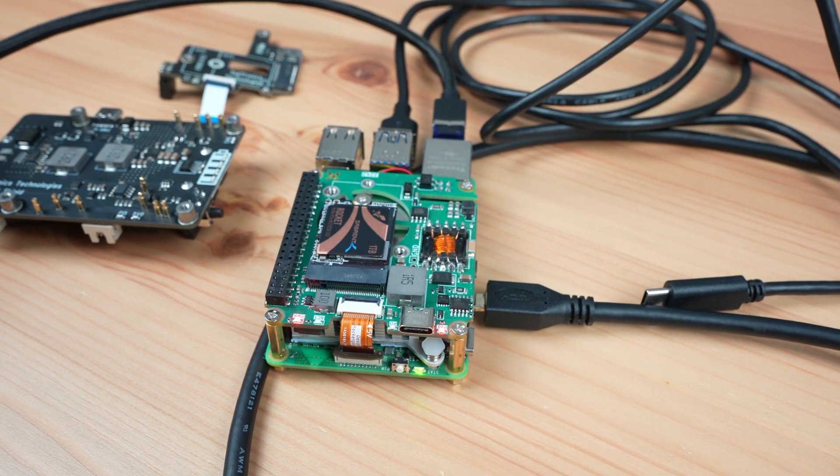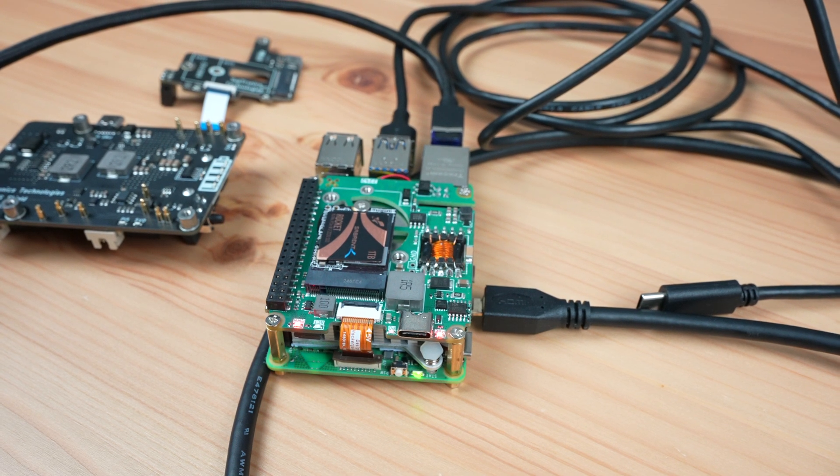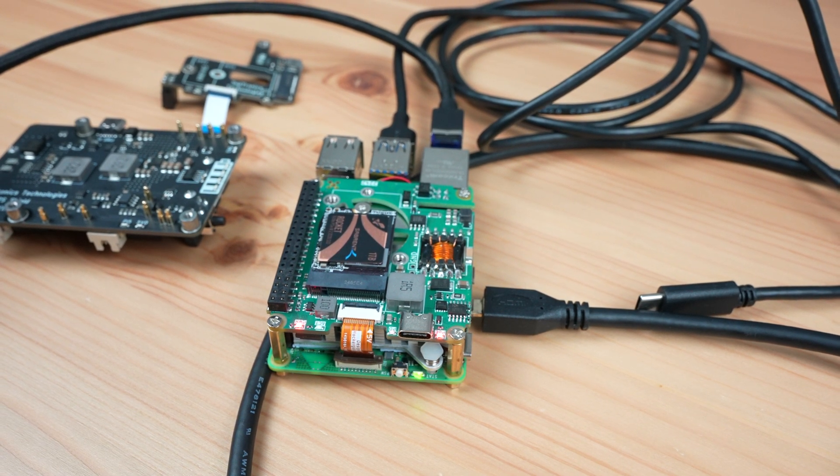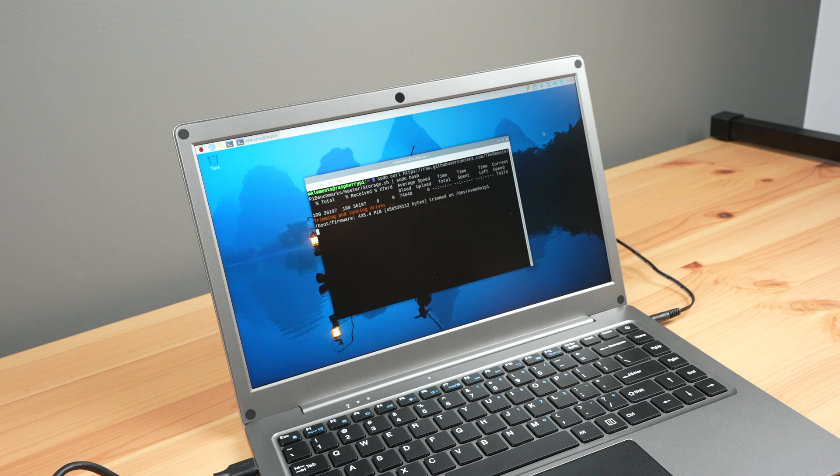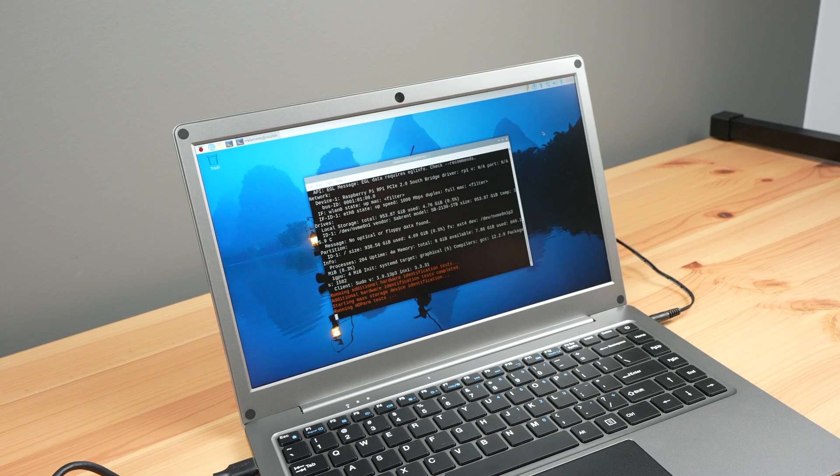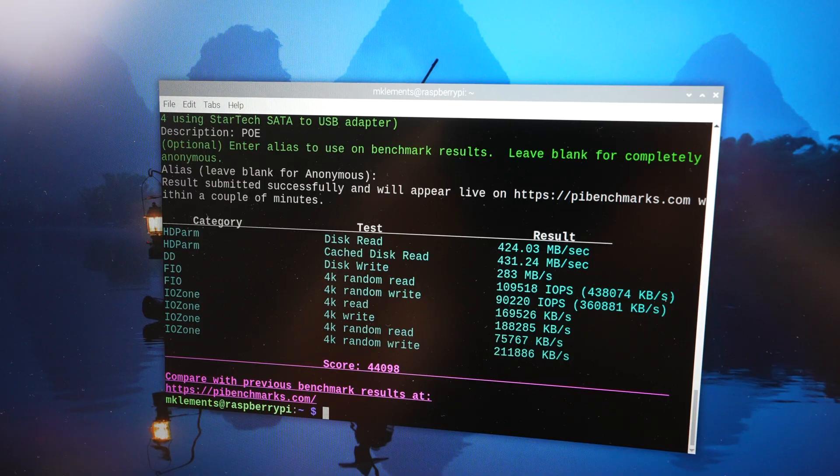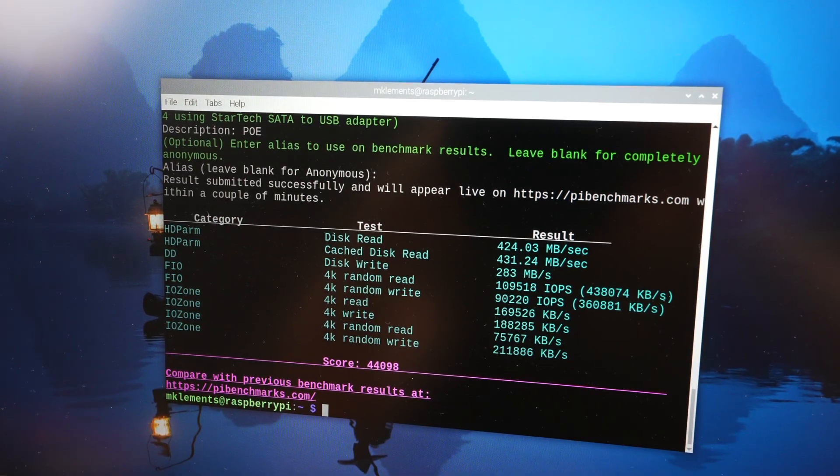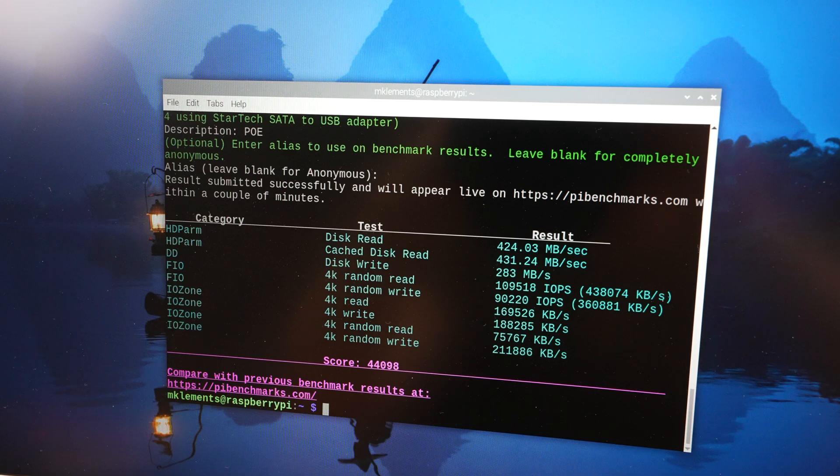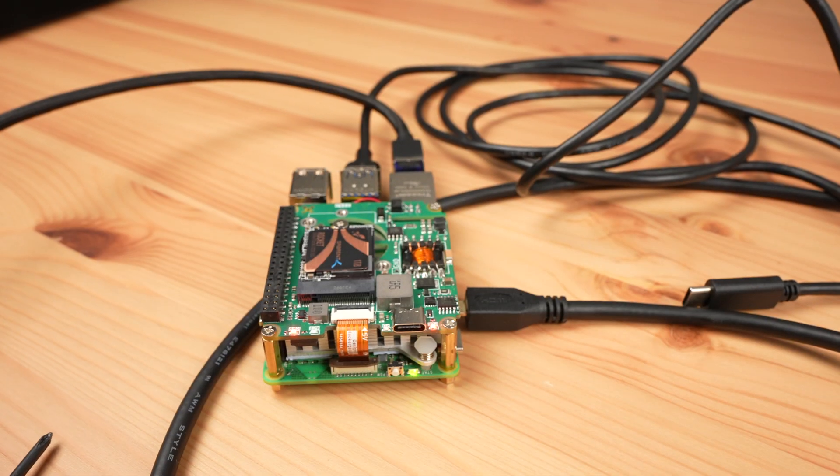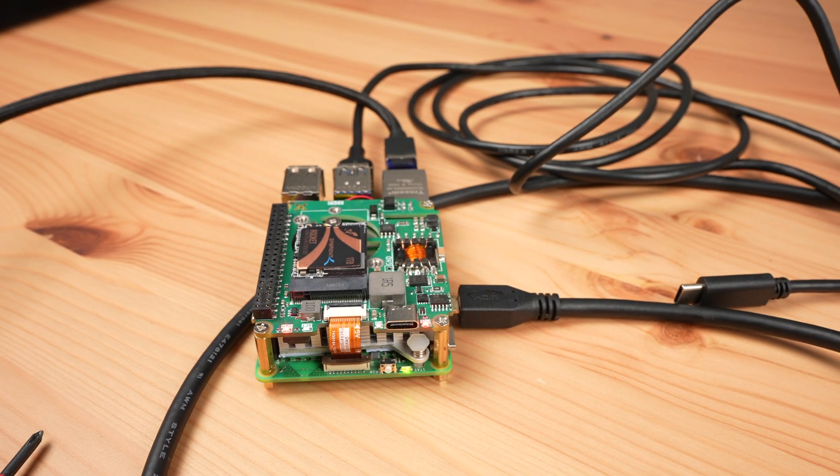To test this hat I ran two different tests, one on the NVMe drive and one on the CPU. I again tested the NVMe drive using James Chambers' Pi benchmark script and a Sabrent Rocket NVMe SSD. I got slightly better results than with the previous hat with an average score of 43,550, again at Gen 2 speeds.